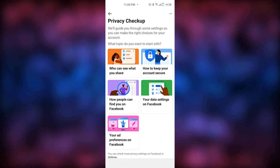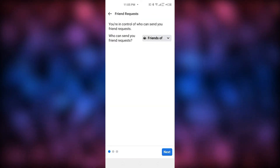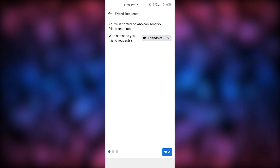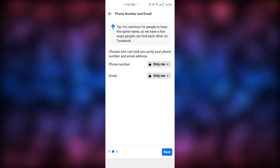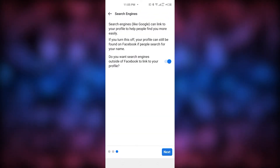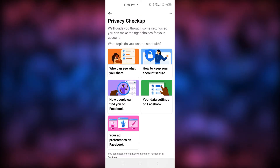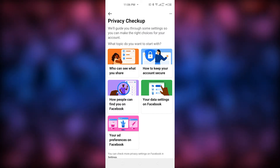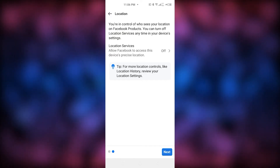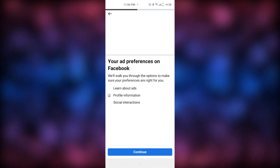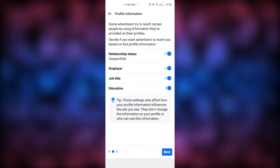Click on the third option, 'How People Can Find You on Facebook,' then Continue. It asks who can send you friend requests — we already selected Friends of Friends, so go back. The remaining settings are already set to 'Only Me,' so those are done. Go back, then click on 'Your Data Settings on Facebook,' Continue, Next — already done. Then 'Your Ad Preferences on Facebook' — Continue, Next, Next.